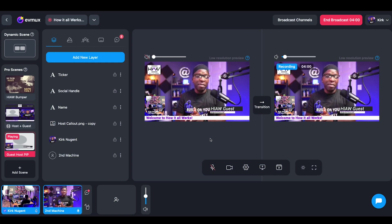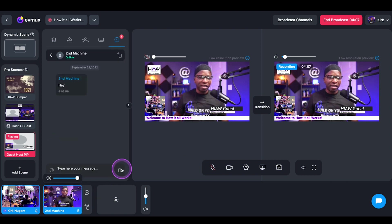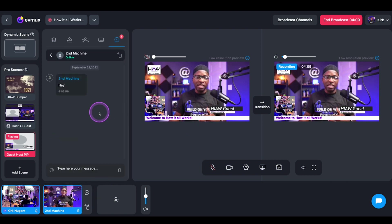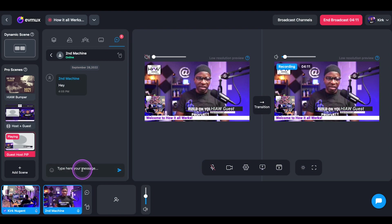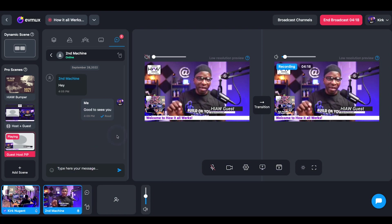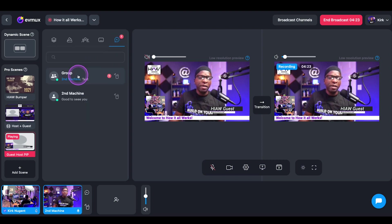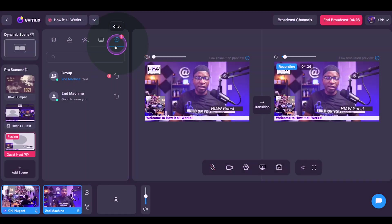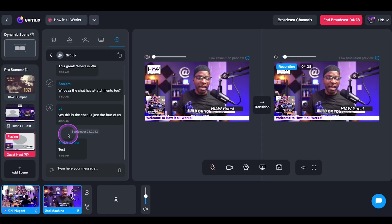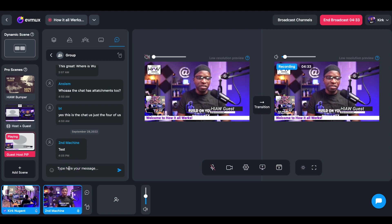So if we go back to the producer screen, one of the things we can look at quickly is just by clicking to open the chat. You can see that that 'hey' is there. We can click in here and say 'good to see you' — that is a direct message to this particular guest in the system. But if we click on the chat icon for the producer as well, you can come to the group chat and see the other message from that guest in the group chat as well.